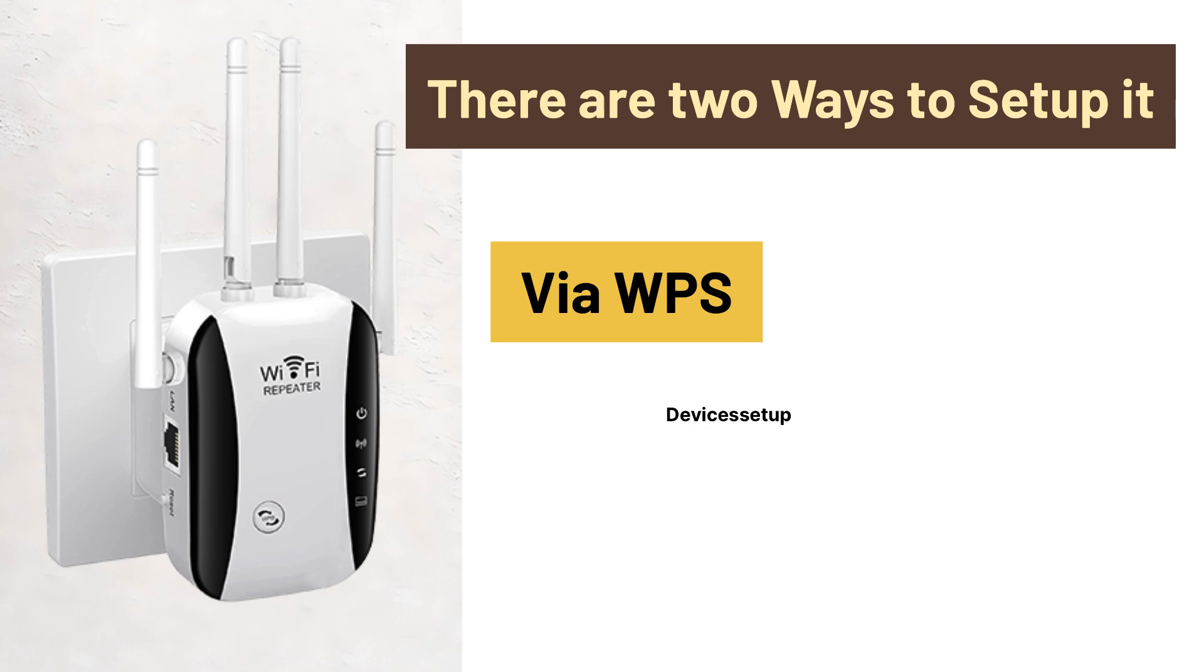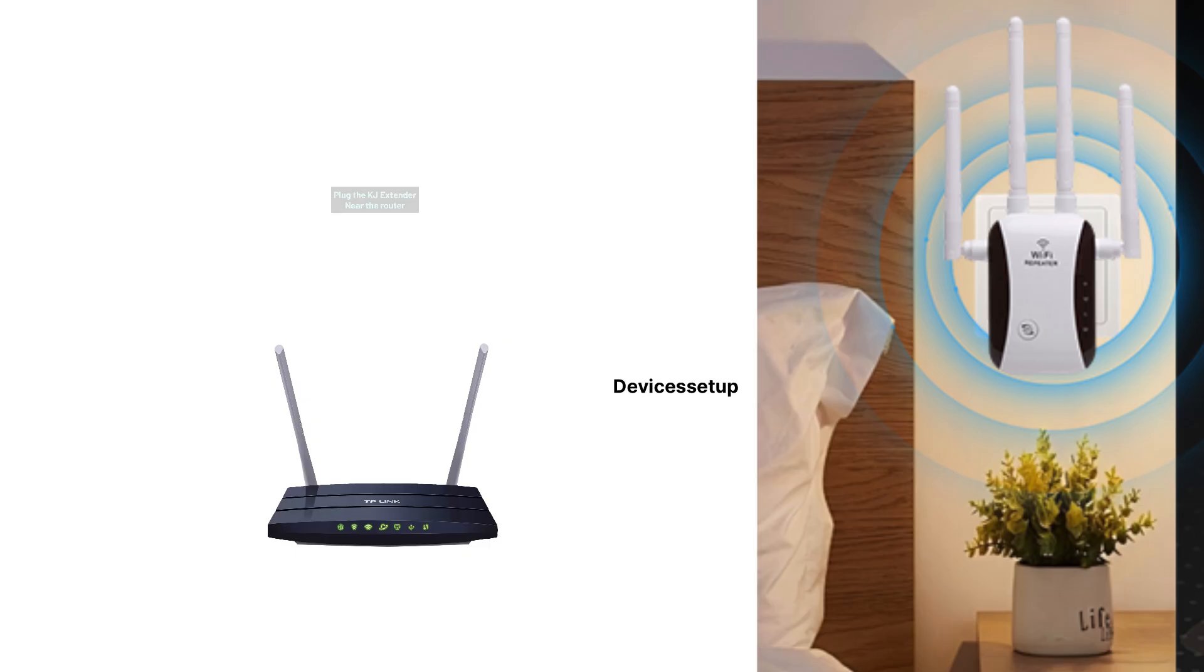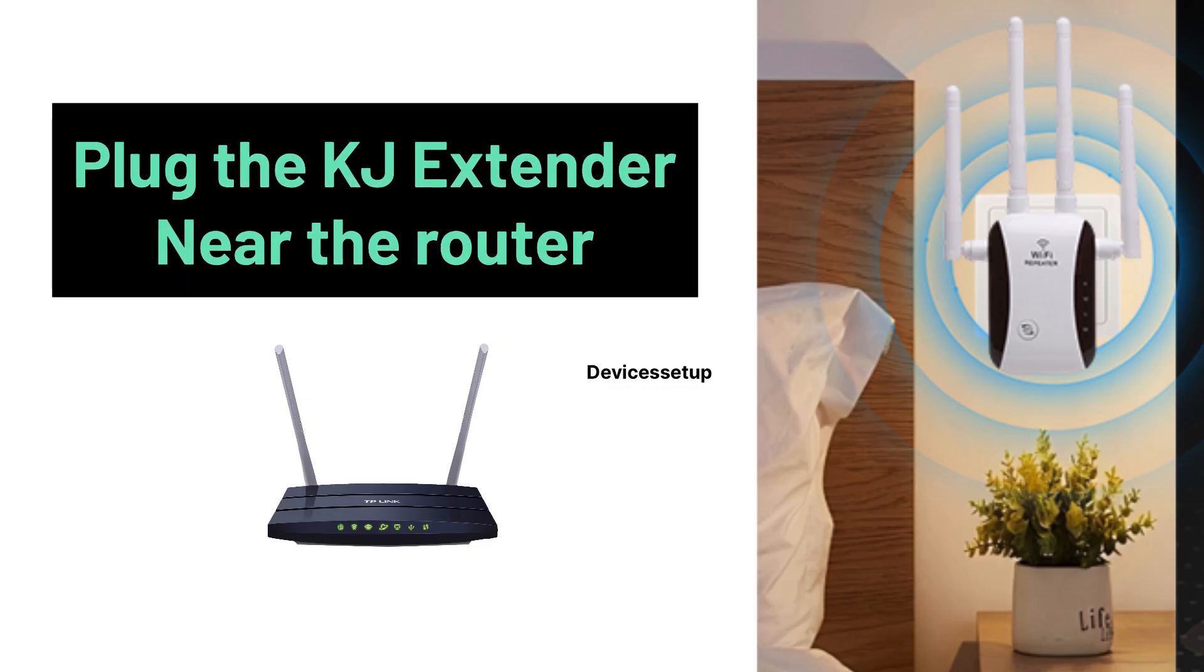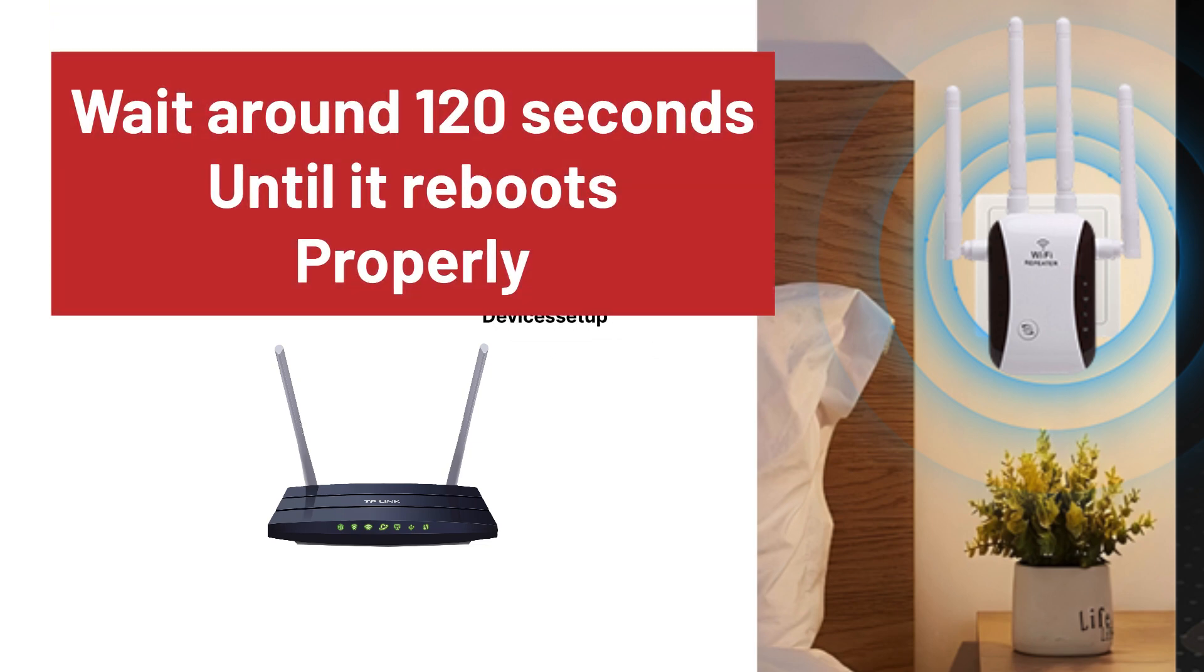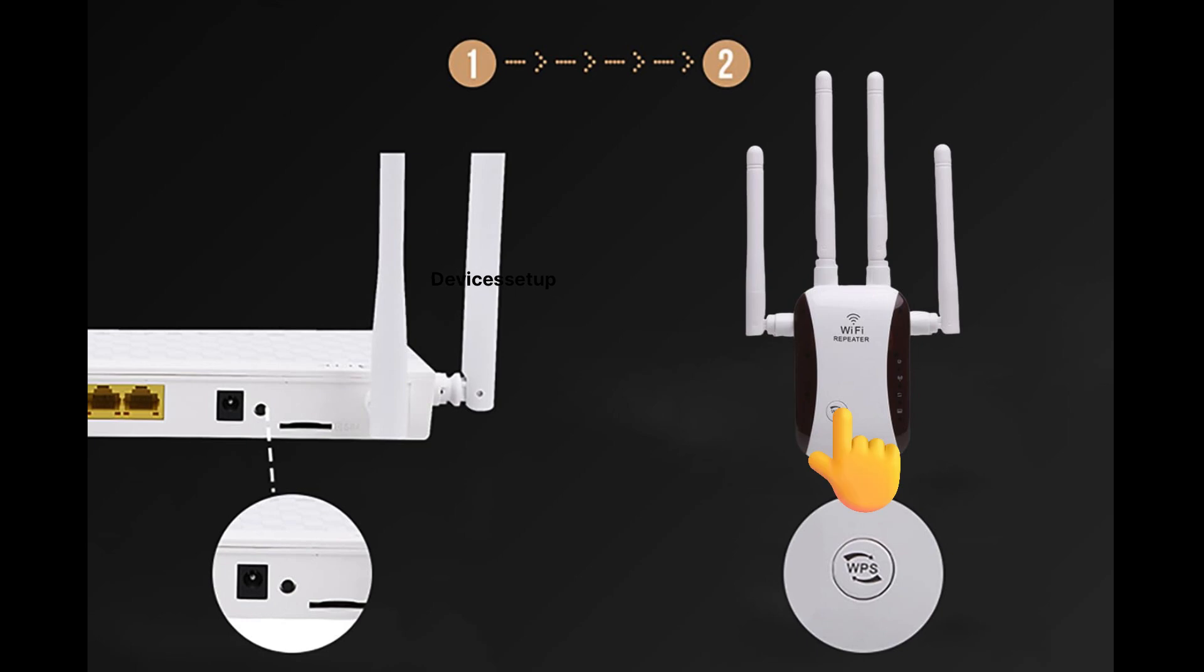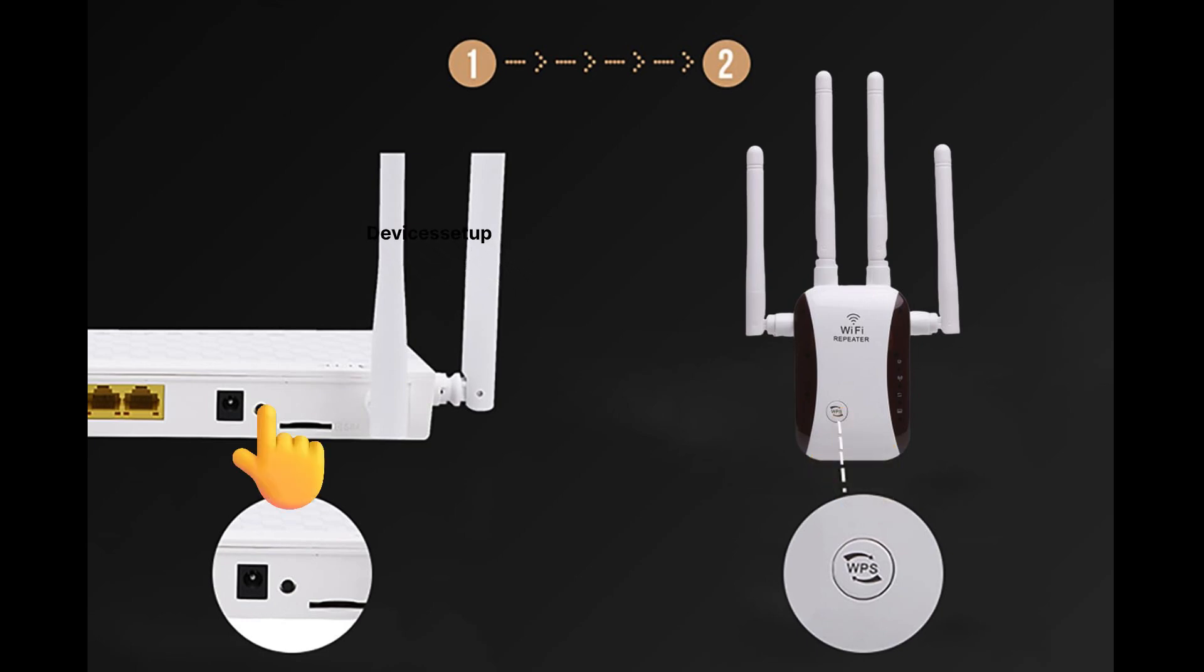Let's check the WPS setup first. Plug the KJ extender near your router and wait for around 120 seconds until it reboots properly. After that, press the WPS button present on the extender. Next, within two minutes, press the WPS button present on your router.